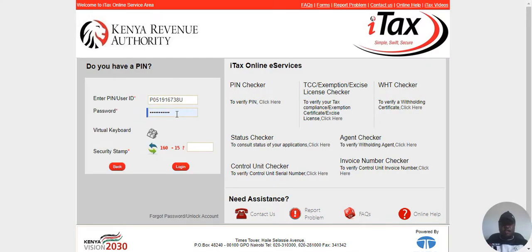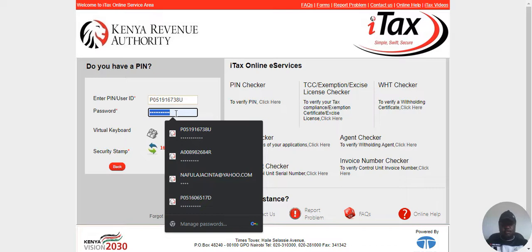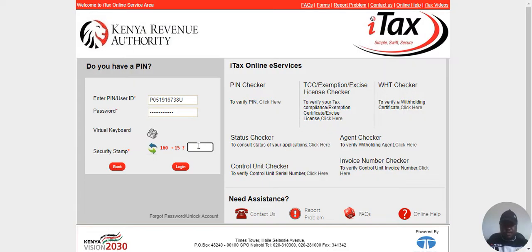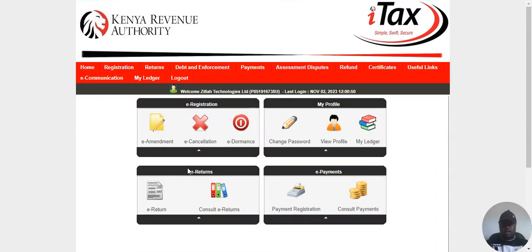You enter your PIN there, then you have to enter your password. Then there is simple arithmetic that you have to solve — that should give you 145. I'm in now. You can see it says welcome and it gives my company name.